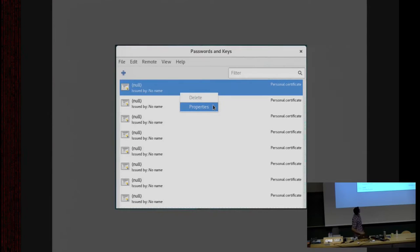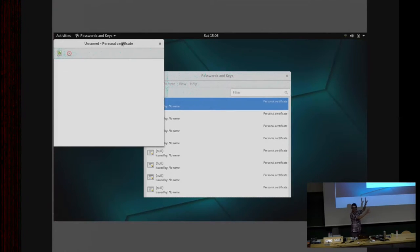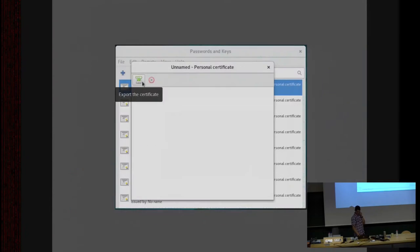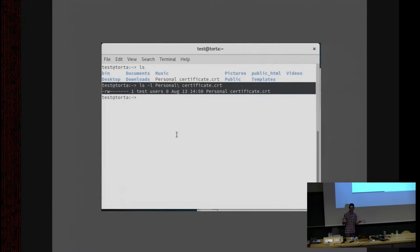I right-click on one — I cannot delete it. So I hit Properties and get an empty window that is not centered on the main one — it's out there. Maybe Seahorse is not advanced enough to show me the contents of those null certificates. What if I hit the Export Certificate button? I get a file chooser to type a file name, but it turns out to be a zero-byte file.